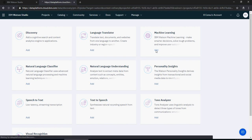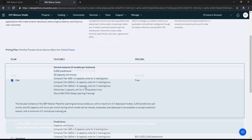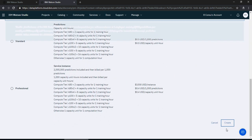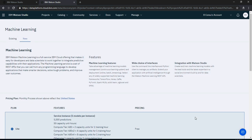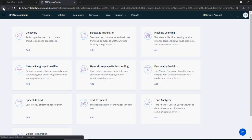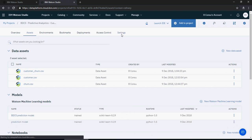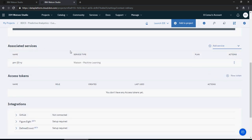You can choose an existing service or go to new and add a machine learning service. Select the free tier and click create — it will create a machine learning service for you. To recap: go to your project, go to settings, scroll down to associated services, and add a Watson service.